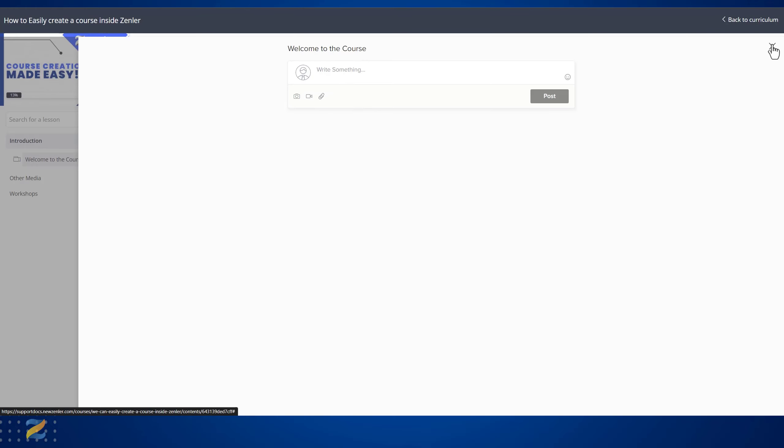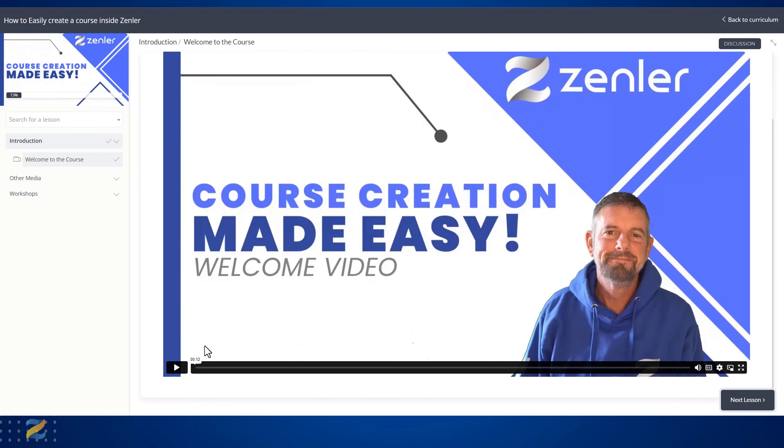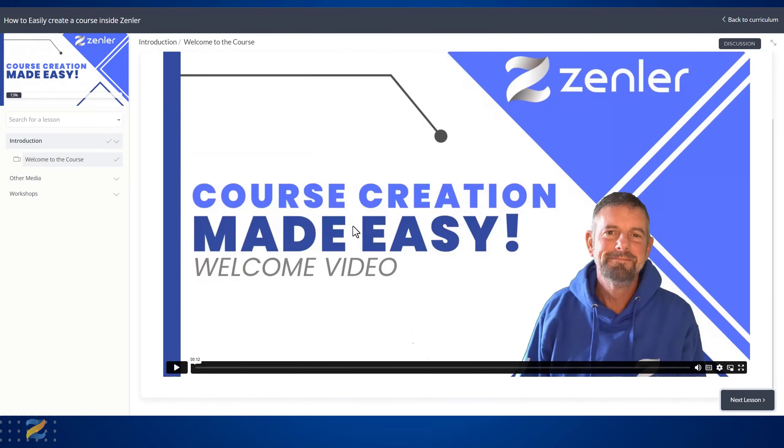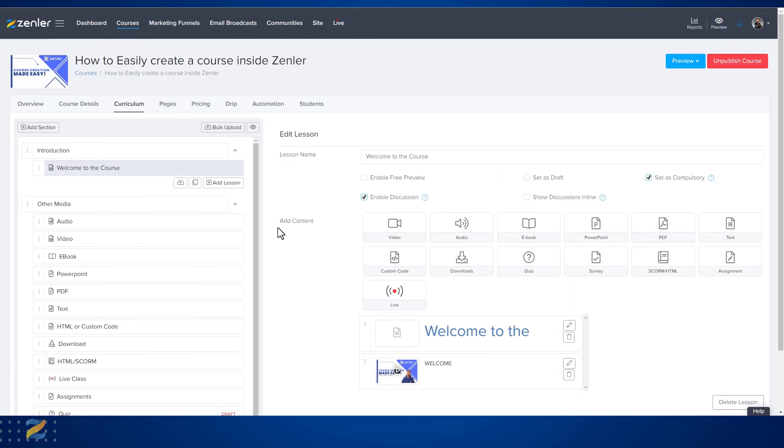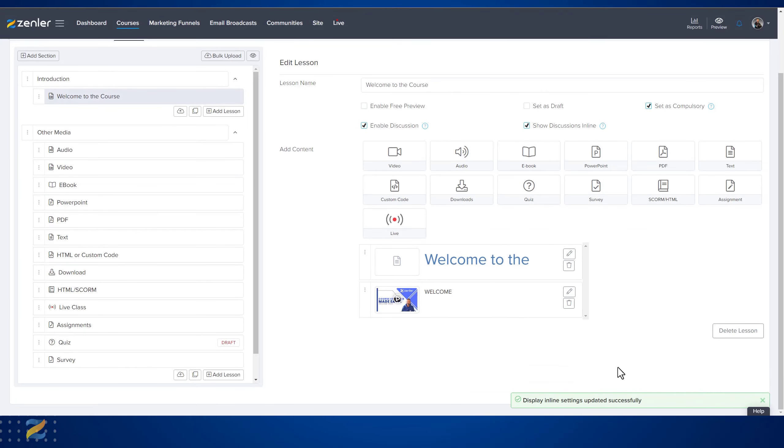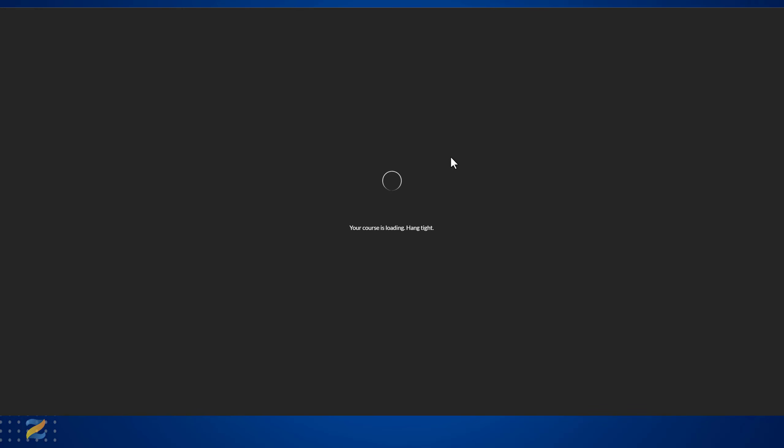Remember there's nothing below the video yet - there's just this discussions area up here. Let me close this down and turn on inline. This will automatically save in this case, and we're going to go back to the lesson. We're going to refresh this page and now what you'll see is the inline discussion.